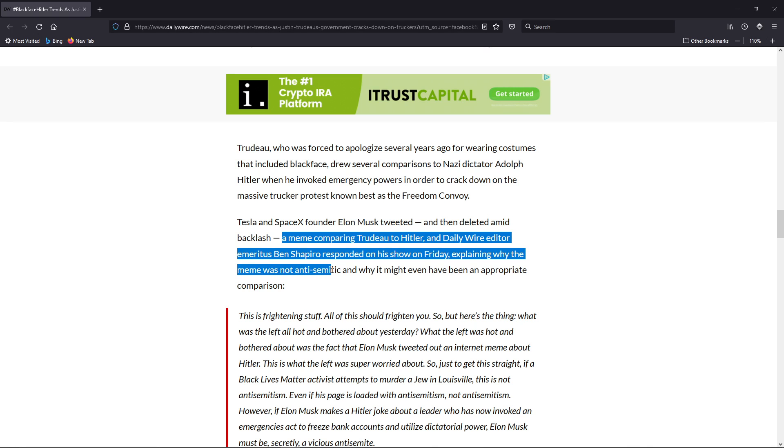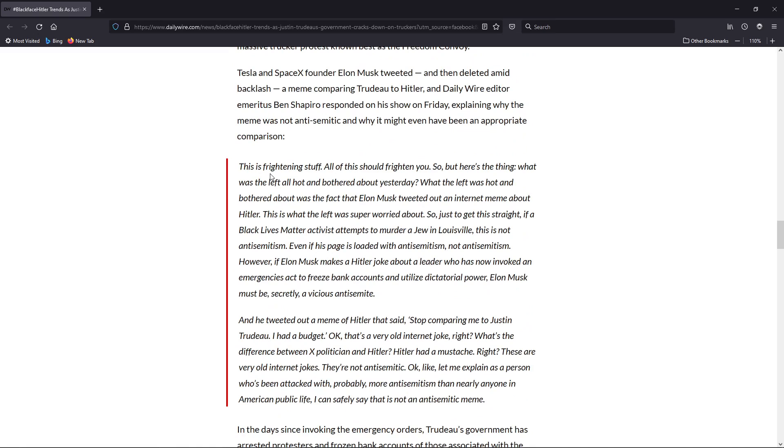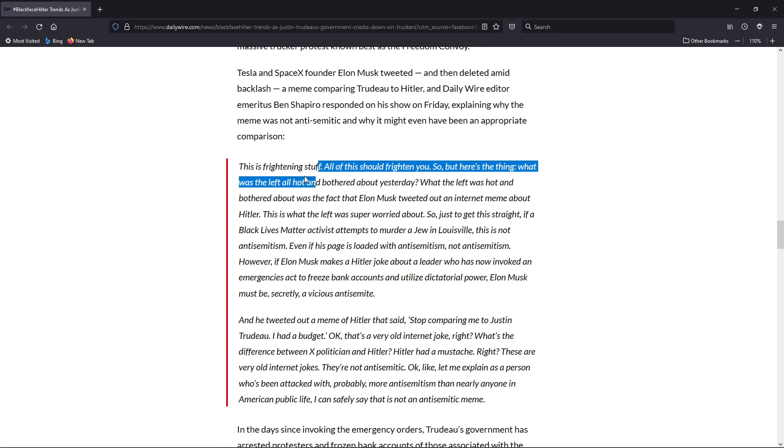And Daily Wire editor Emeritus Ben Shapiro responded on his show on Friday explaining why the meme was not anti-Semitic and why it might even be an appropriate comparison. This is from Ben Shapiro: 'This is frightening stuff. All of this should frighten you.'